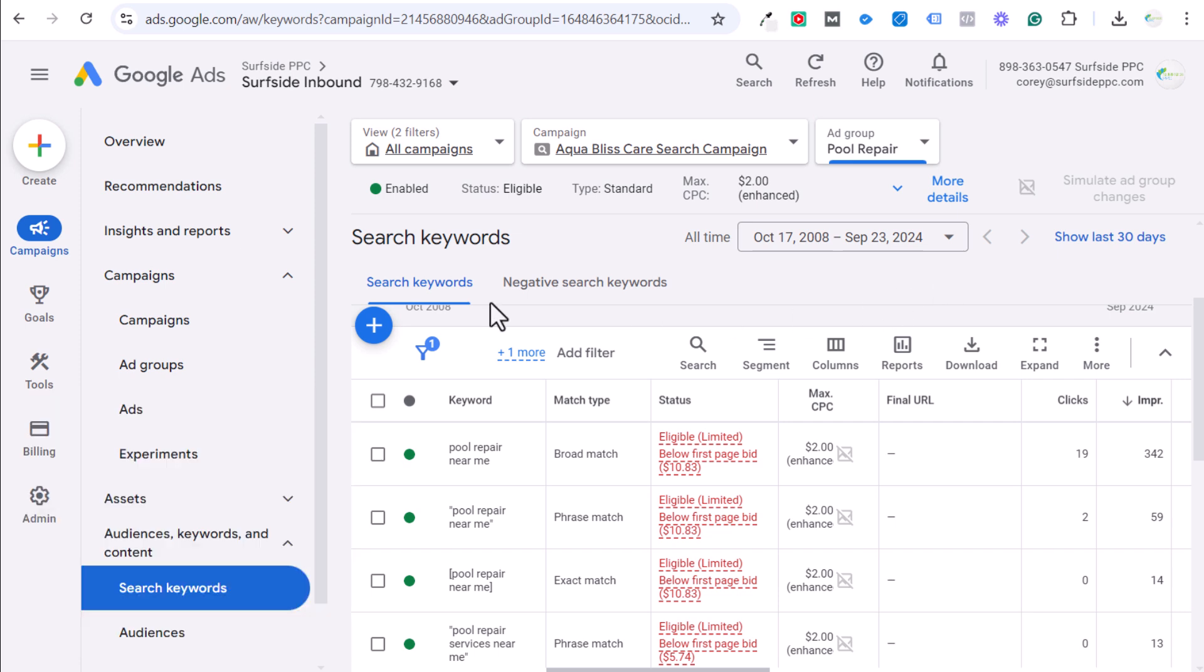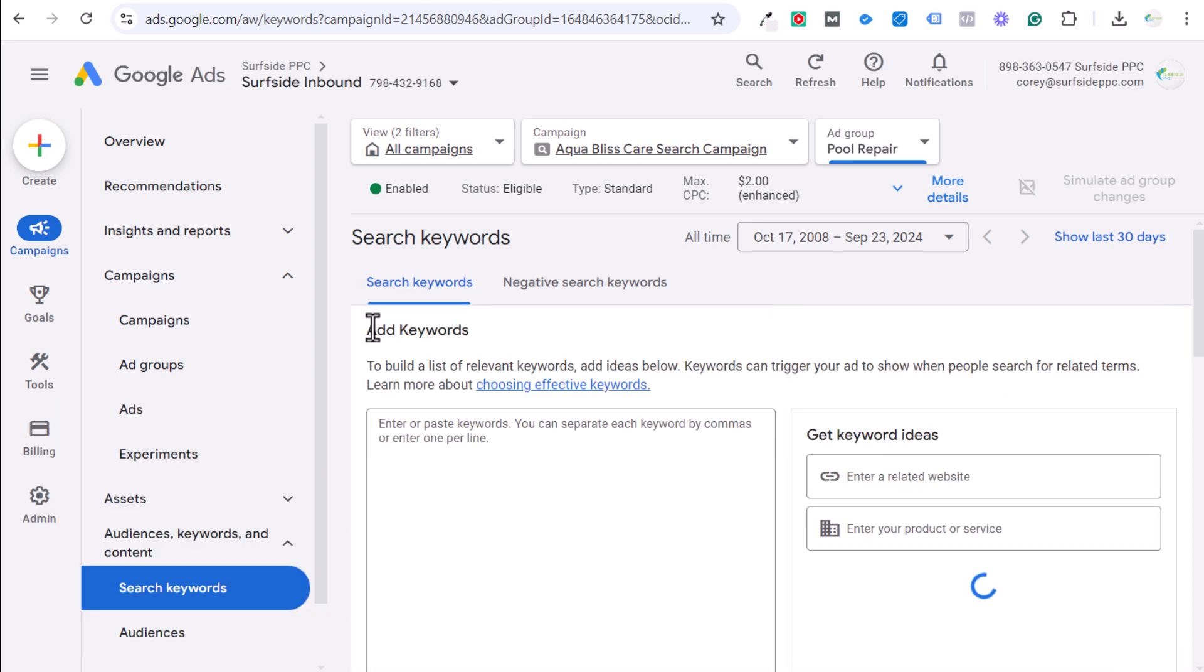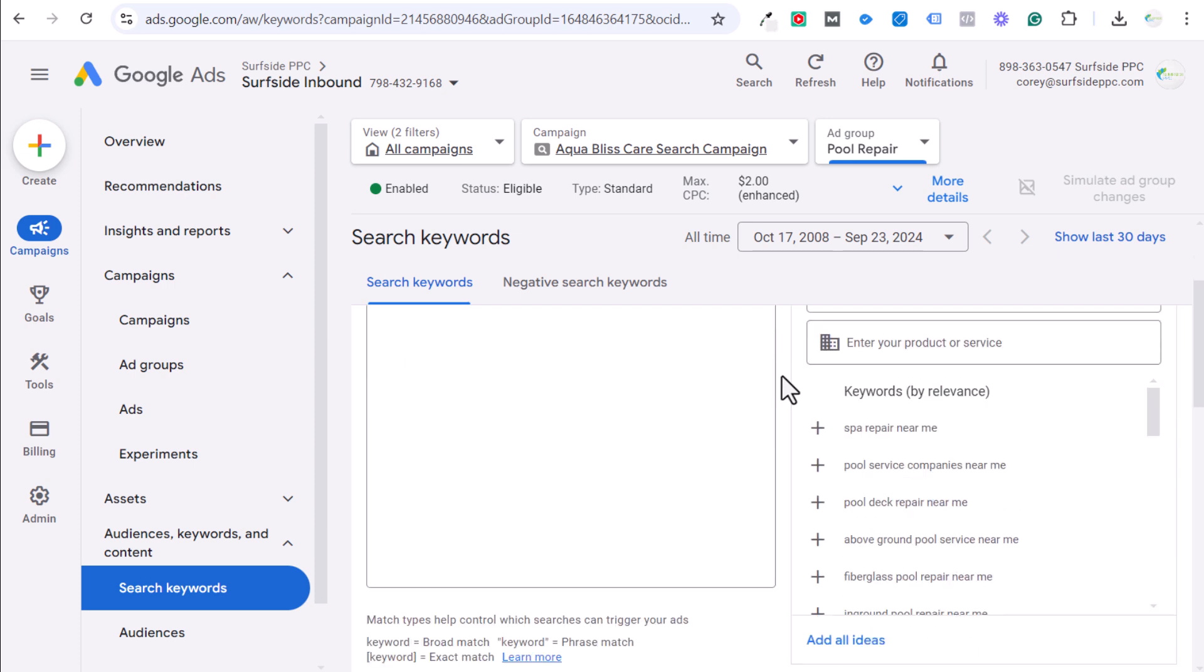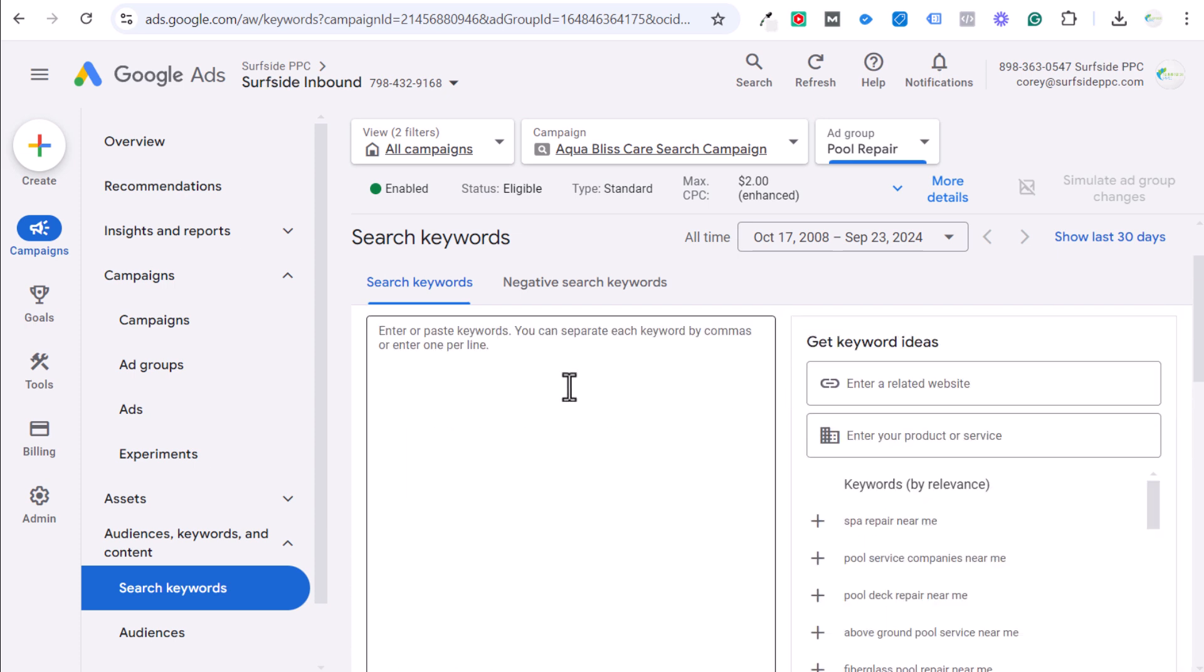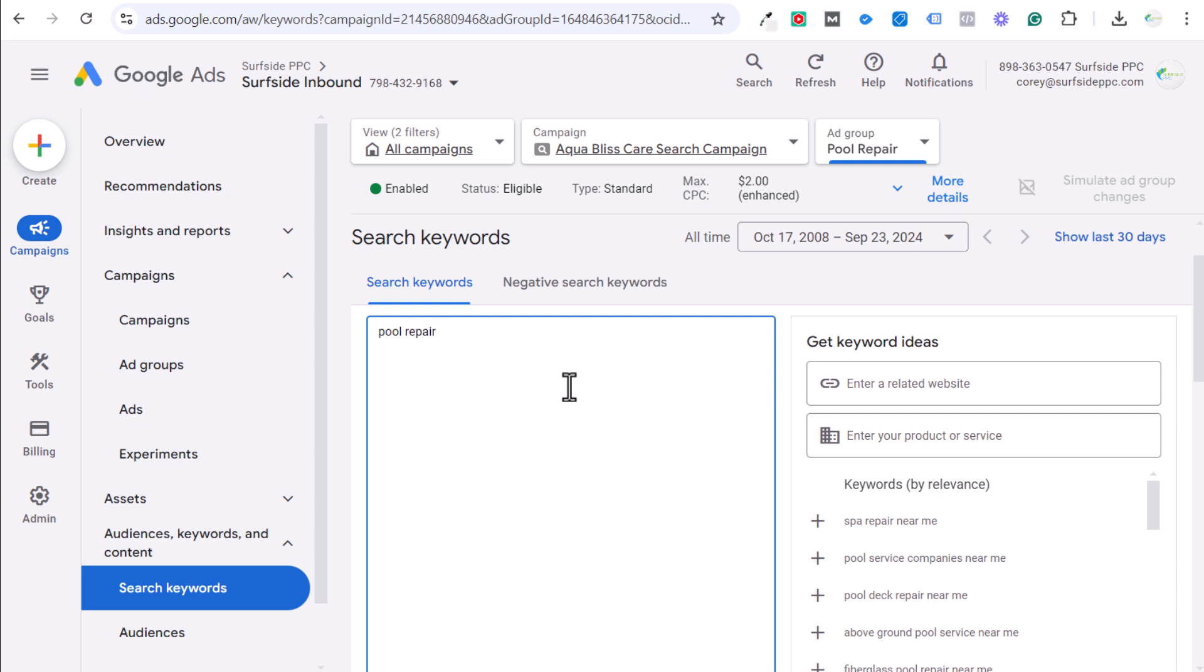So first and foremost, when you're targeting search keywords, the thing I cannot stress to people enough is in this ad group I am targeting things related to pool repair, swimming pool repair. The last thing you want to do is come in here with a broad match keyword like pool repair, because